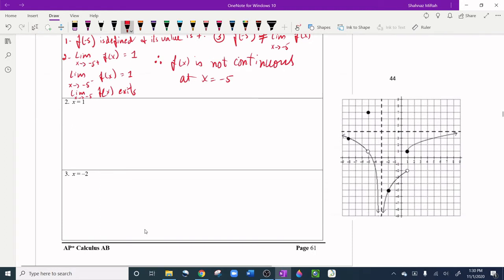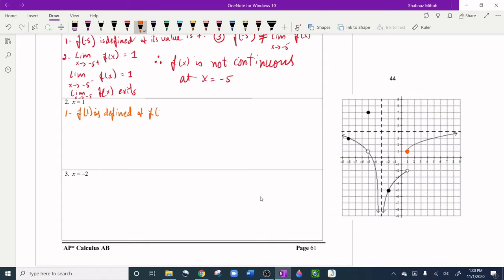Question two: x = 1. For the first condition, f(1) is defined — it's a closed circle — and f(1) = 1. We also have a hole at x = 1 on another piece of the graph, but the hole doesn't count as a y-value. So f(1) is defined and equals 1.